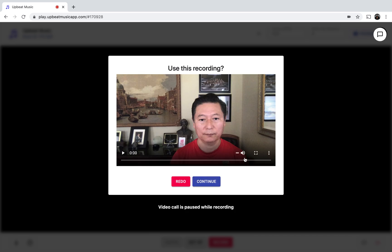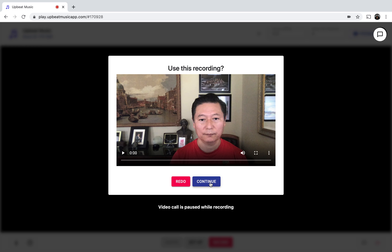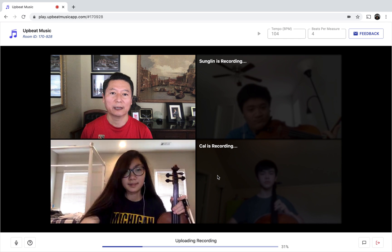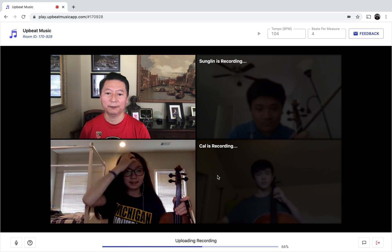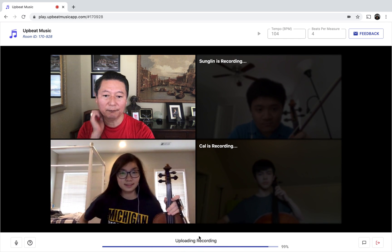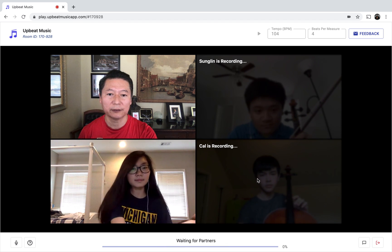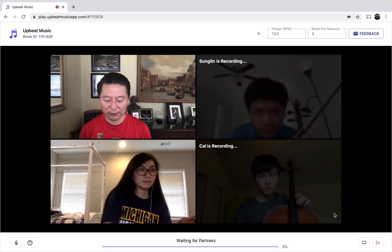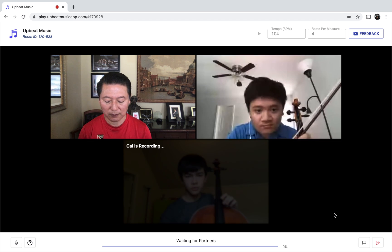You could have a replay here if you want to change the volume, but I'm going to go ahead and continue and look at the bar. I'm going to go ahead and play and see if it's calibrated correctly. This seems to be okay, so I'm going to move on and click Done. The other guys are finishing up. You notice that it's uploading my video part and waiting for the others. You could actually see others trying to record.